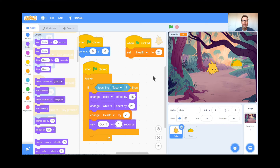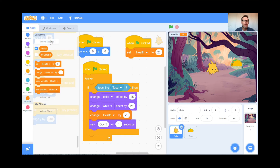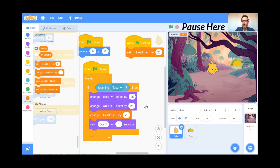Now it's your turn to add points. Call it health, lives, or whatever you want — go to Variables, click Make a Variable. Then on the green flag, set your health to 20, 30, or 40. Set it up so that when the green flag is clicked, forever if touching the taco, you lose a health point — negative one — and say 'ouch' for one second. Teachers, pause here and students, if you're stuck look at my code.